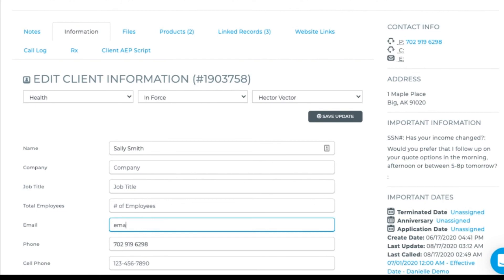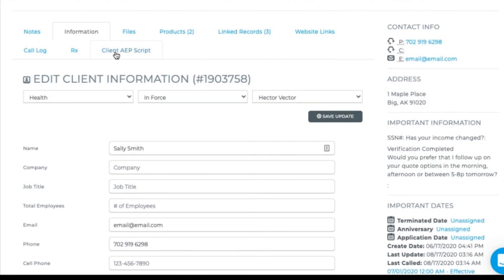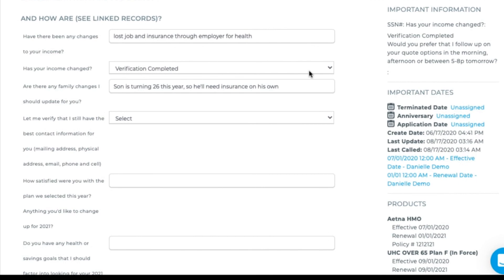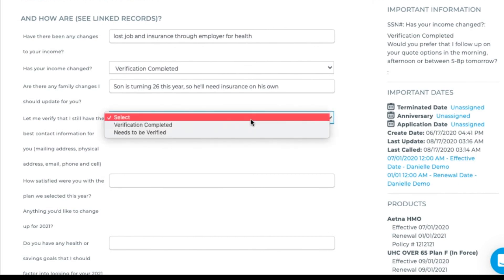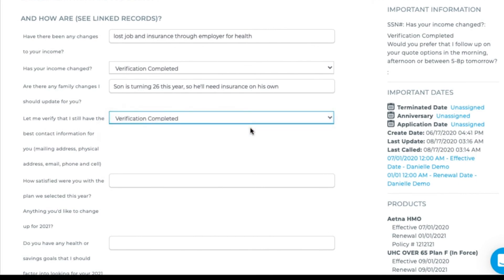Now I can go back into her information tab and enter in her email address and any other data that she's given me. I always save my updates. I go back to the client script and verify that I've completed that check.